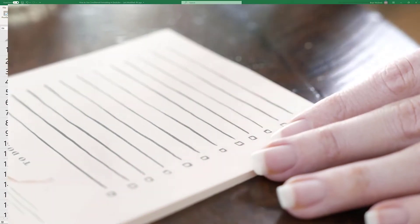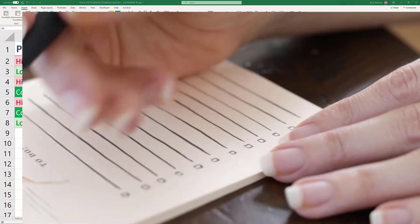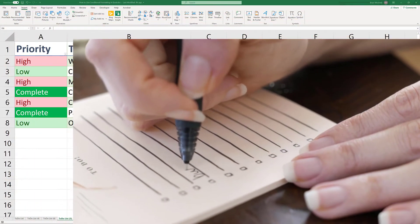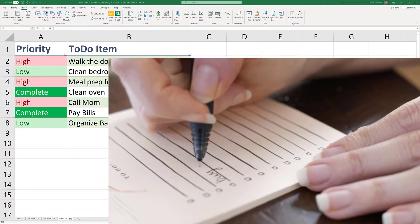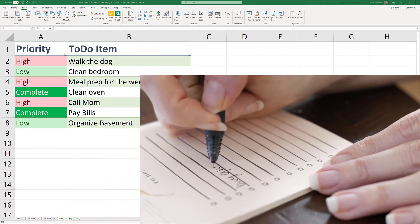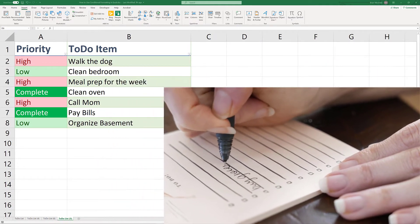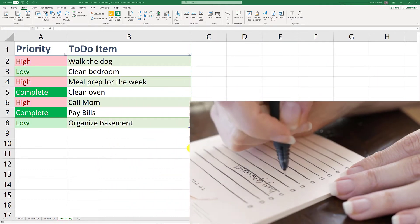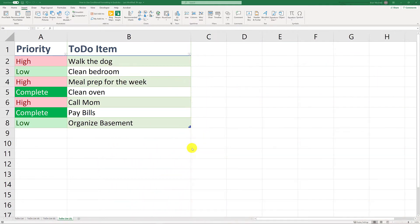In this video, we're going to take this to-do list that I have and sort it by the color of the priority. Let's get started.